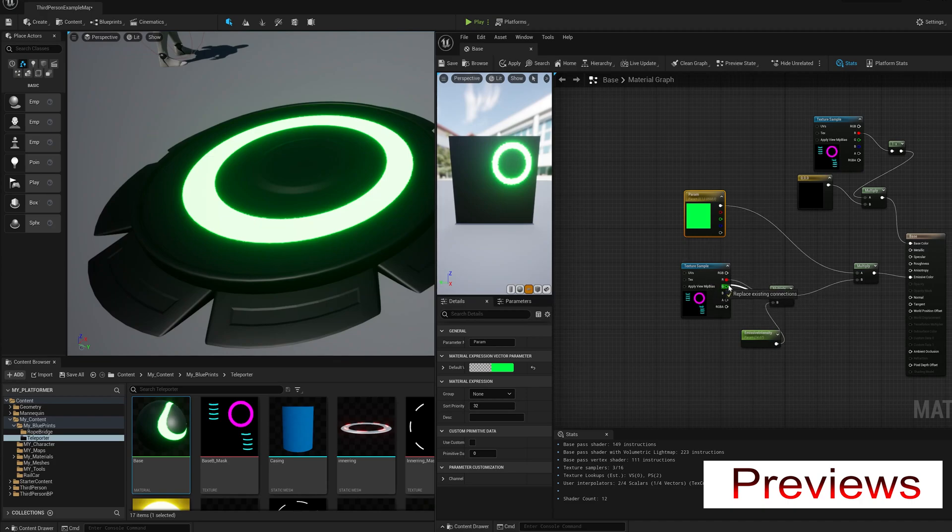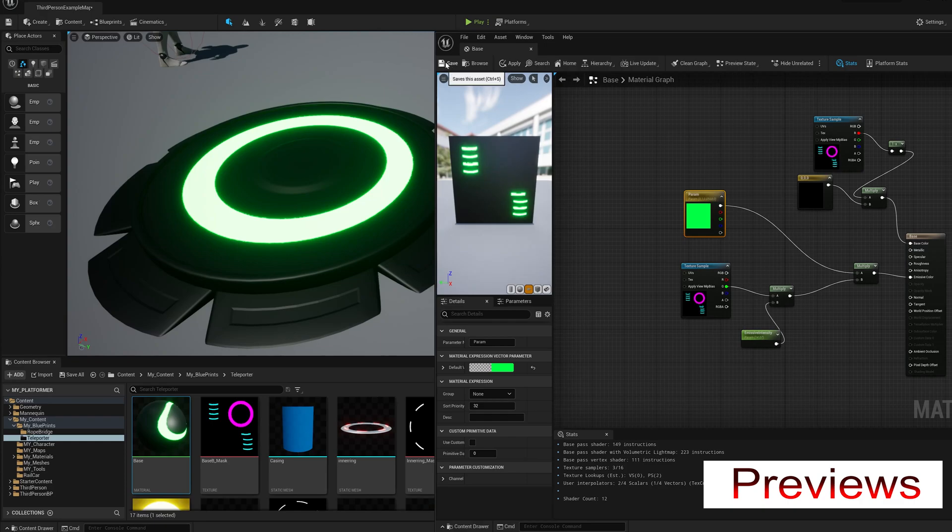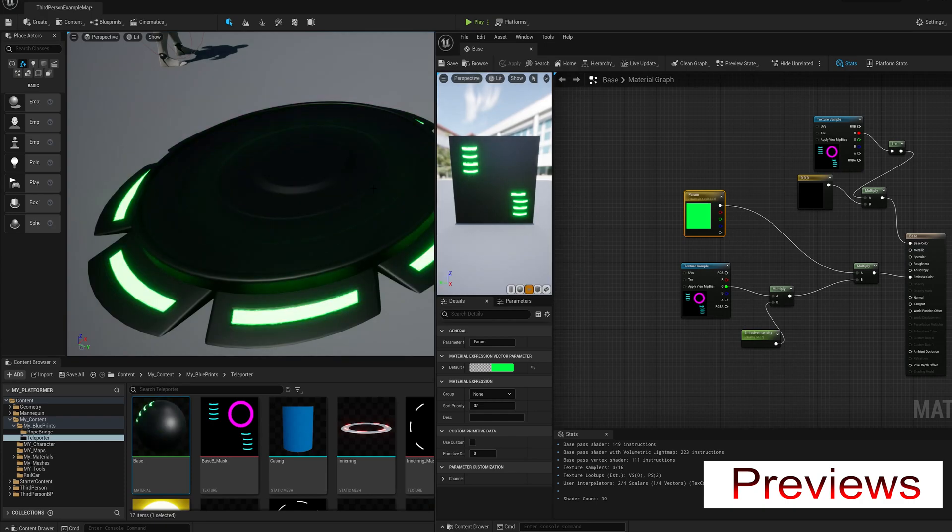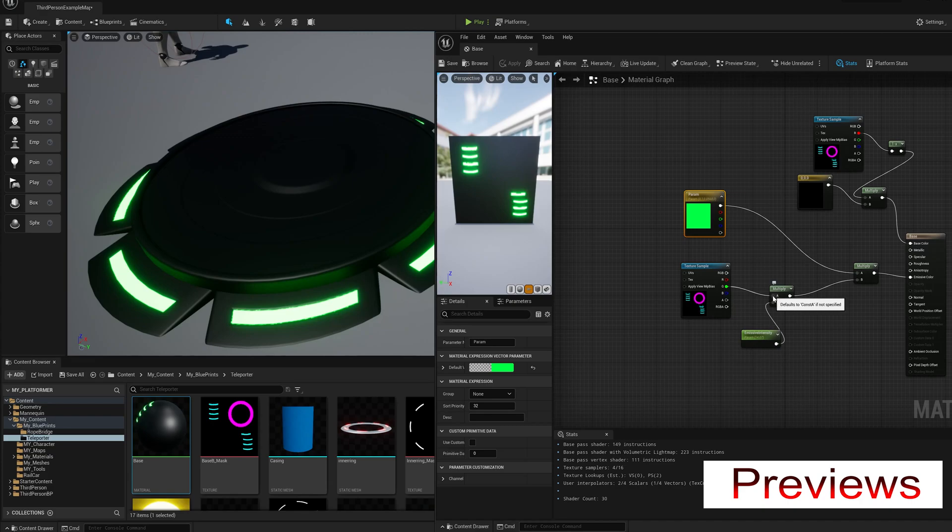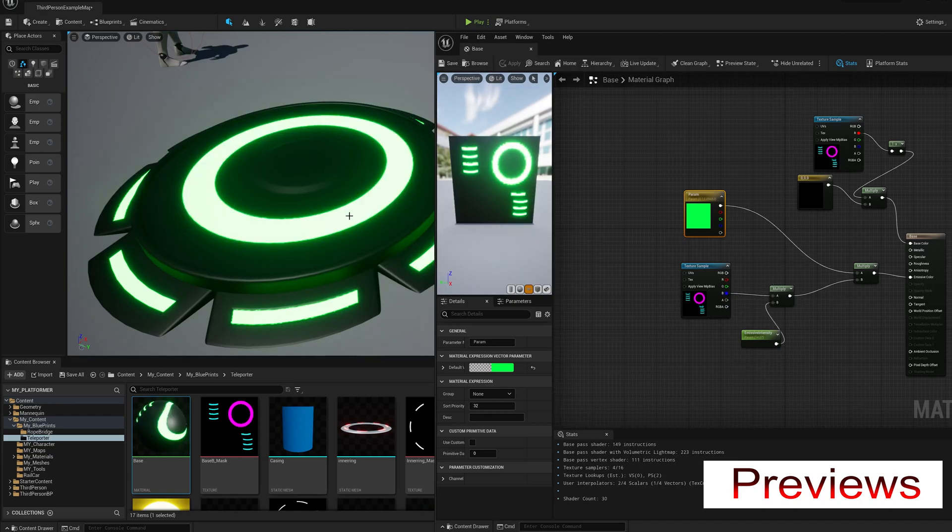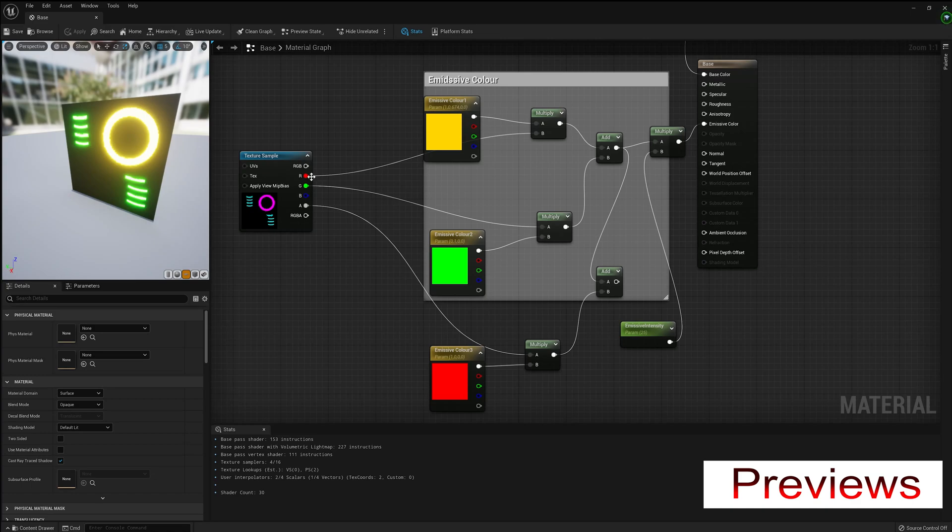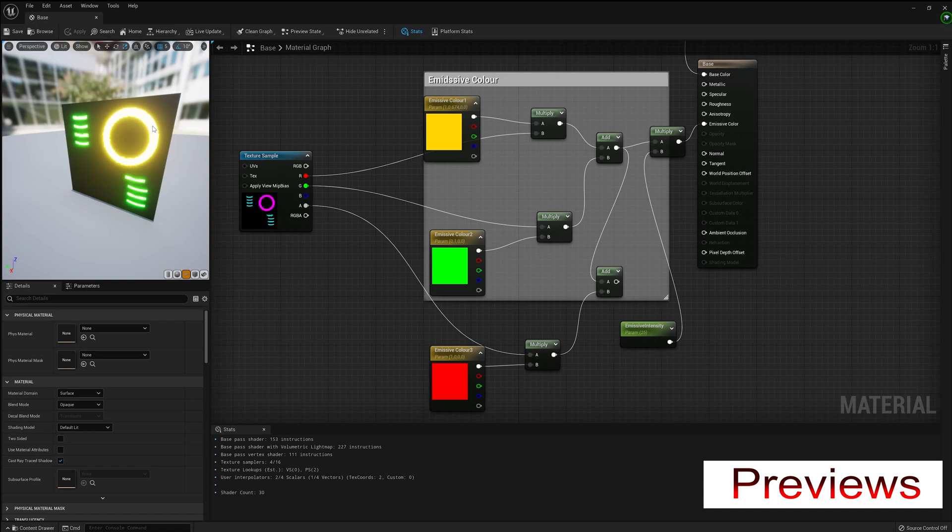As you can see here, depending on which channel I plug it into will illuminate the various parts of my model. Now this is best used like this next example where I've used three of the masks to put emissive colors in which can also be combined to get different colors.